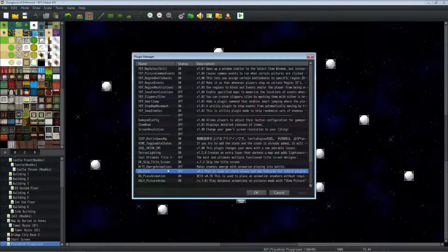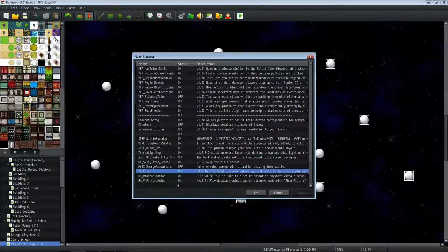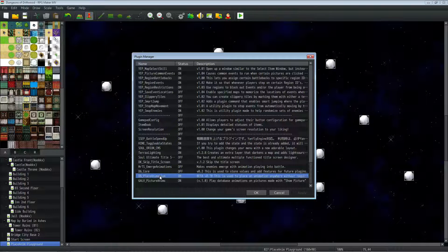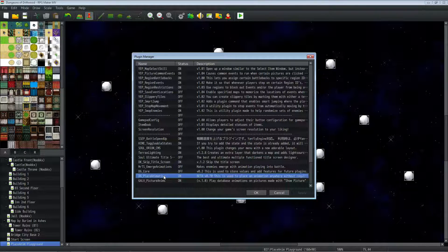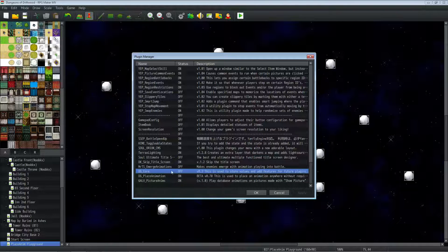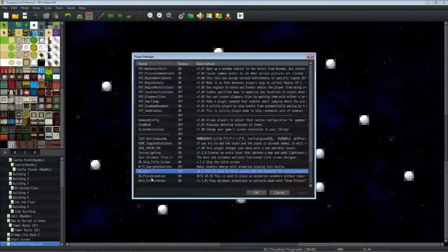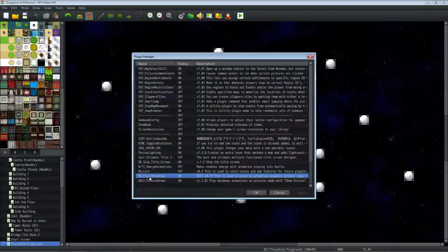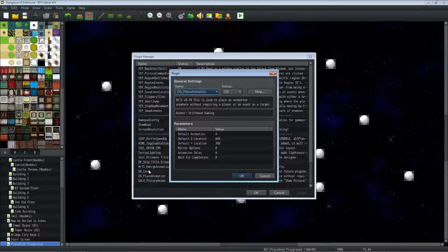I'm working on a core engine as well that's going to help me make other plugins in the future. But this is a non-dependent plugin. This is a standalone plugin that will work by itself, so you don't need the core engine to make this work. You can just download the DG_PlaceAnimations plugin.